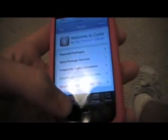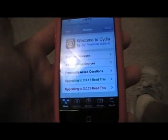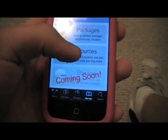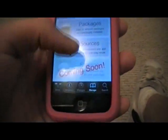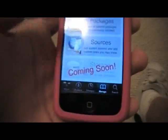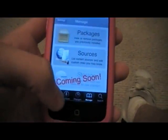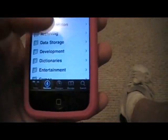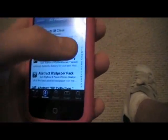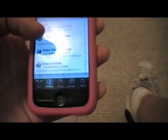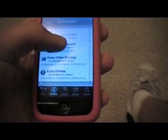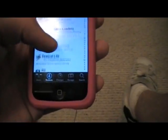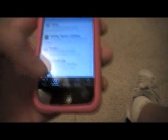You can download this from Cydia. I think you need to have the Big Boss source — if you don't have it you can add it, I'll have it in the description if you need it. Just go to Sections, All Packages, and hit the D over here. It's just called Dock — D-O-C-K.